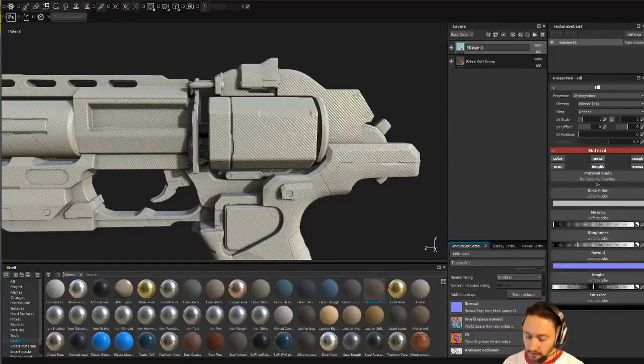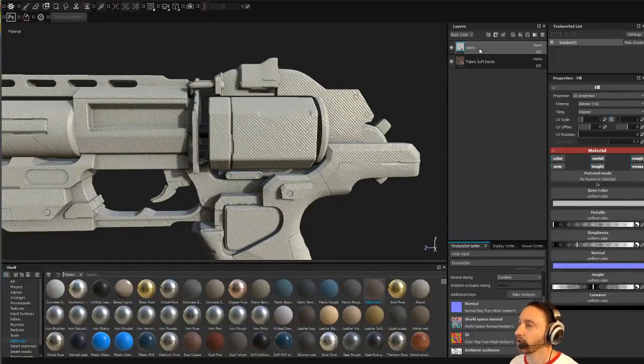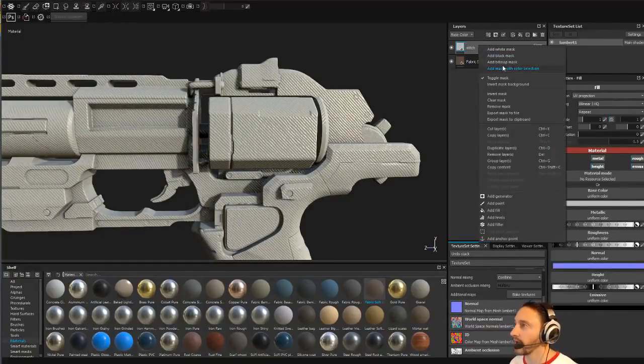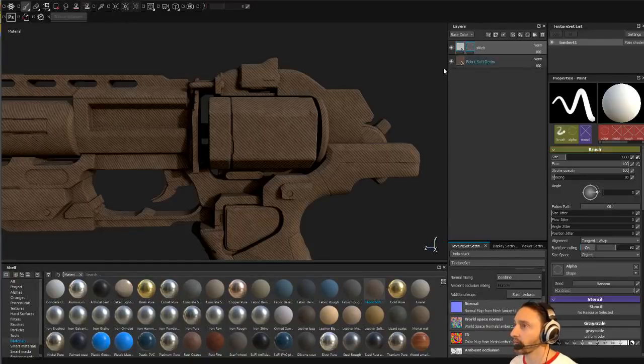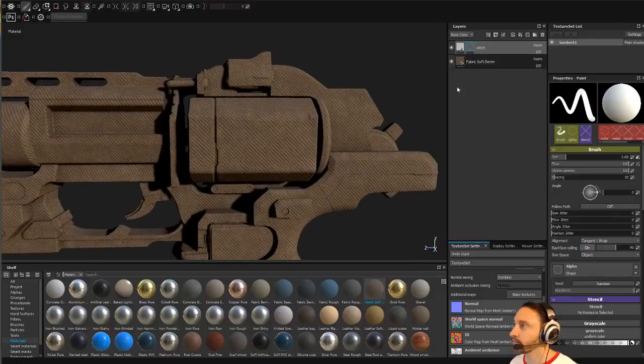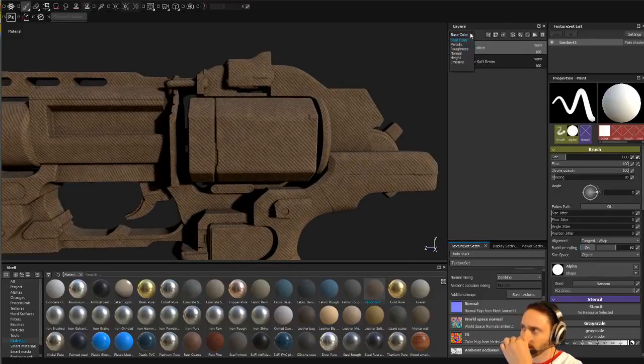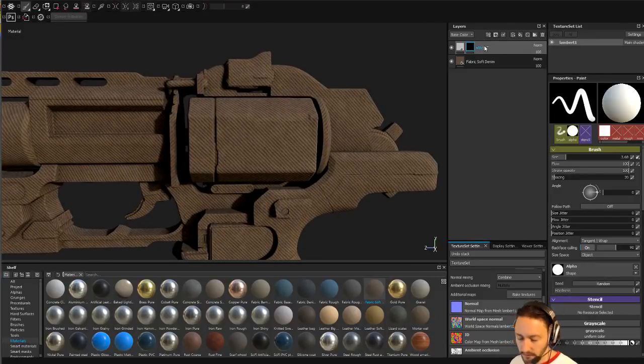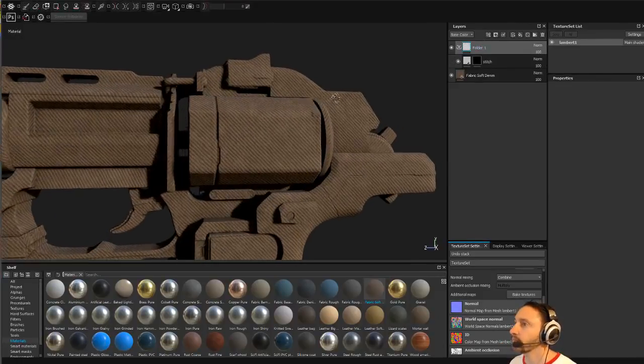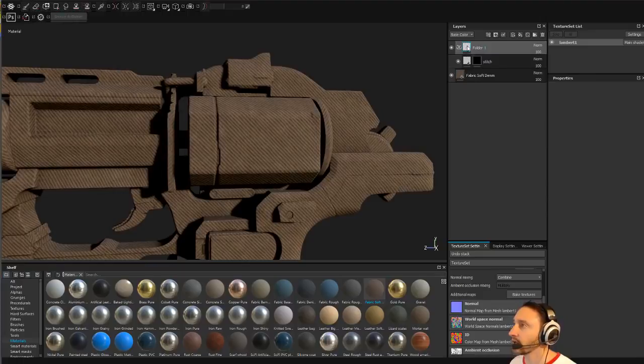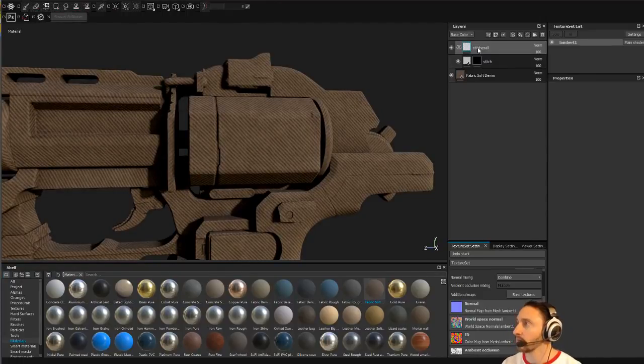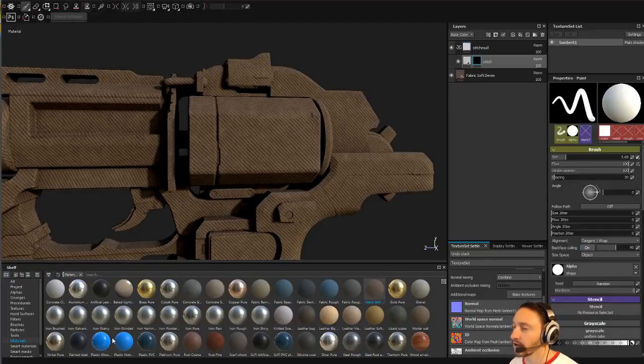Instead what I'd rather do is do something a little less destructive, which would you call this one like a stitch layer, and then we can add a black mask here. Let's put this in a group here, so we've got stitches. We'll call this stitches. So we've got a stitch layer here and I'm going to go to my brushes.